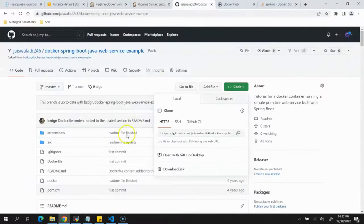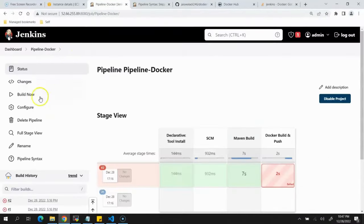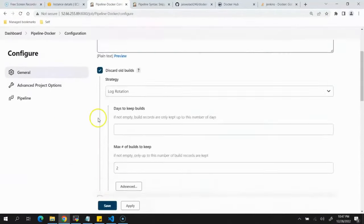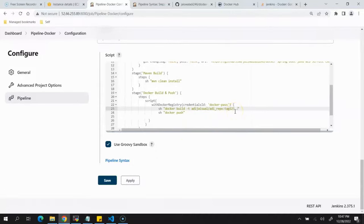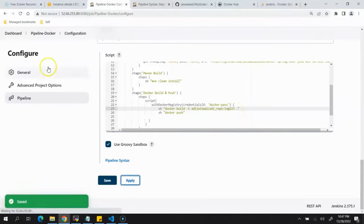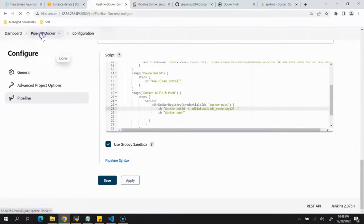We'll click Configure and add a space followed by a dot to the docker build command, meaning the Dockerfile is in the current directory. Click Apply, Save, and Build Now.